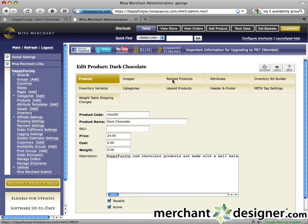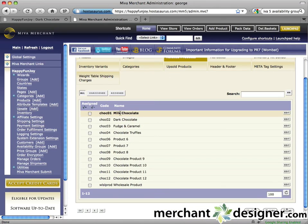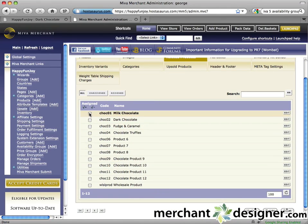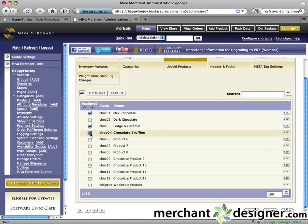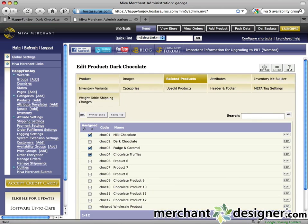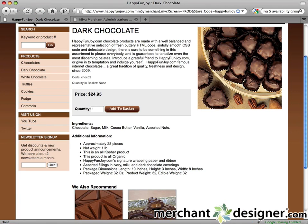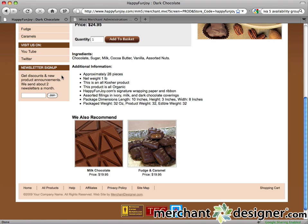Click the related products tab at the top of the page — a list of your products will be displayed here. Check the checkboxes next to the products you'd like to assign as related products. Click the update button and let's check the website. Refresh — the related products have been added to the product details page. Alright, that does it for this tutorial. Super simple.